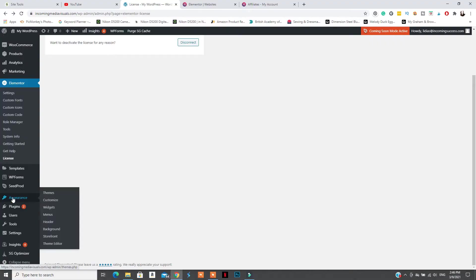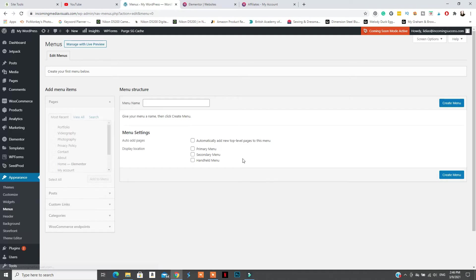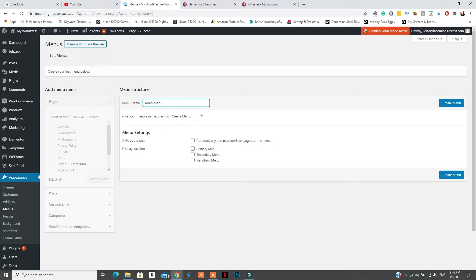After you do that, you need to go on and create your menu by dragging and dropping the pages that you want to be in there. You can do that from appearance, navigation and menus and create a new menu. Don't forget to also select the position of the menu.